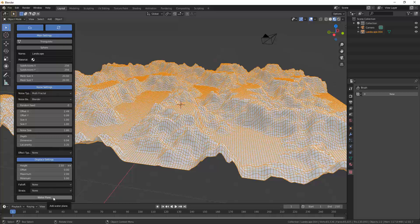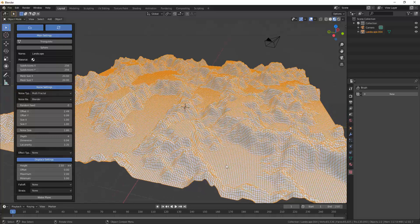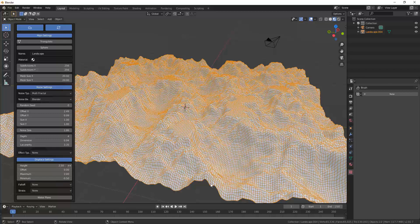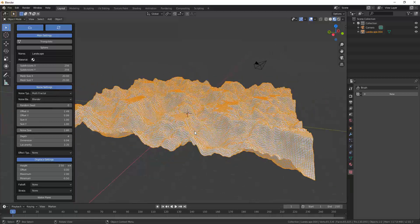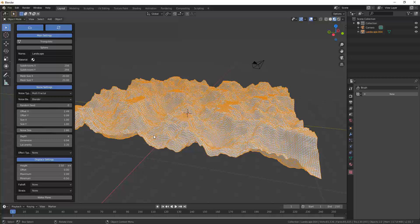It might be tempting to use the minimum height to simulate water, but you probably don't want to do that since there's a dedicated option later for adding a water plane. The Fall Off option adjusts whether the terrain goes all the way to the edge.